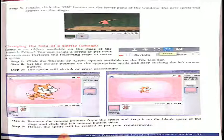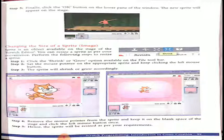Now, changing the size. After the sprite is added, that shape and look — everything can be changed. A sprite is an object available on the stage of the Scratch editor. You can resize a sprite as per your convenience. Perform the following steps. Step 1: Click the shrink or grow option available on the file toolbar. Step 2: Set the mouse pointer on the appropriate sprite and keep clicking on the left mouse button. The sprite will shrink or grow accordingly.